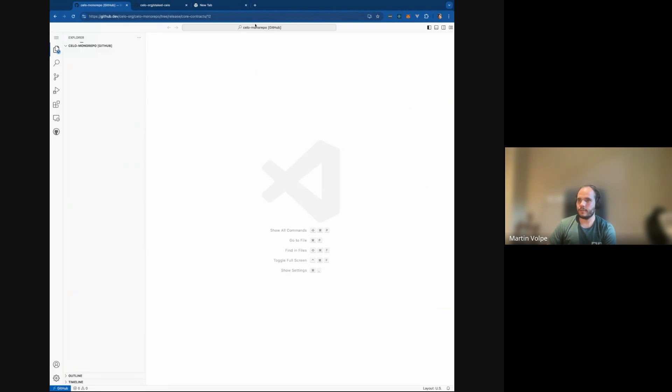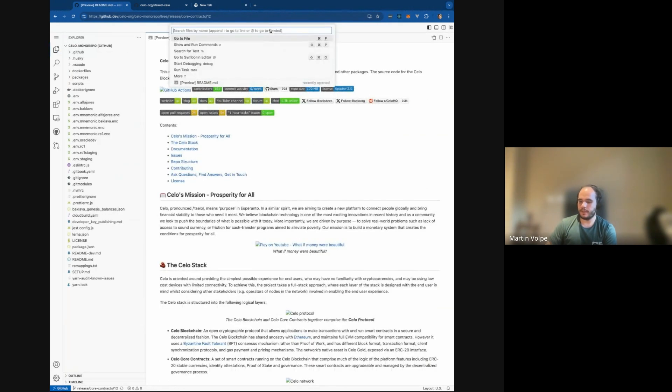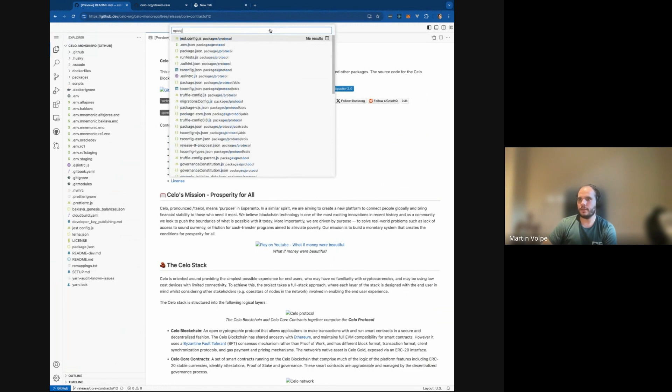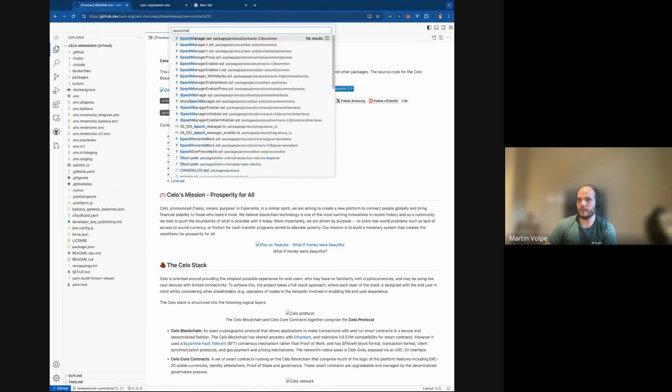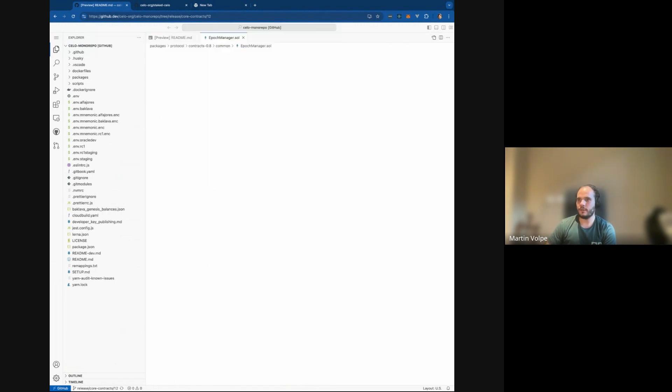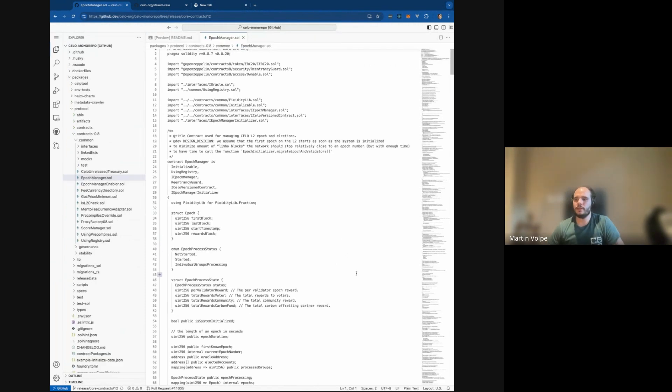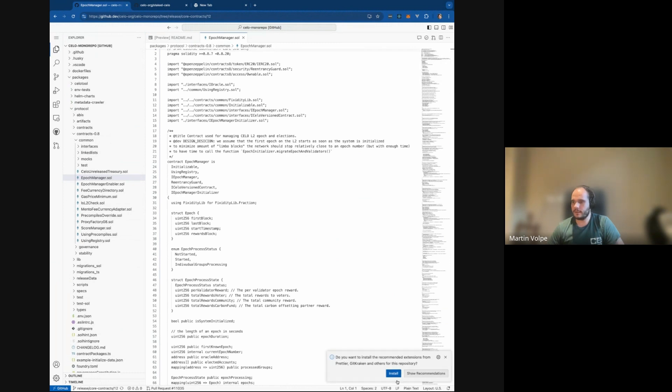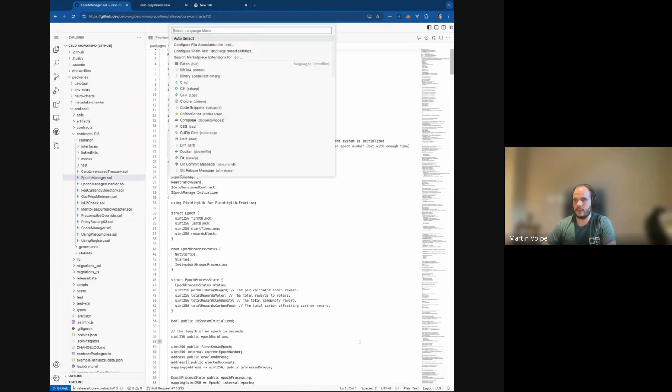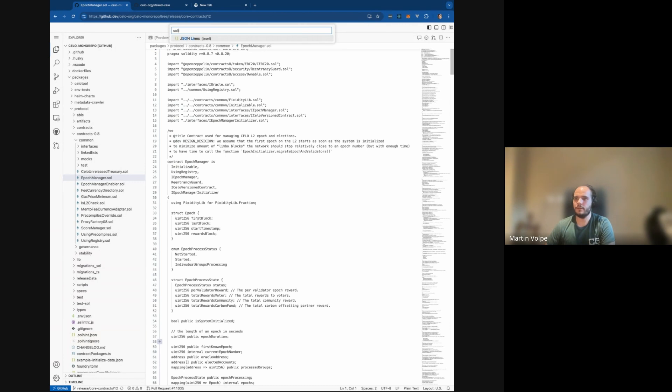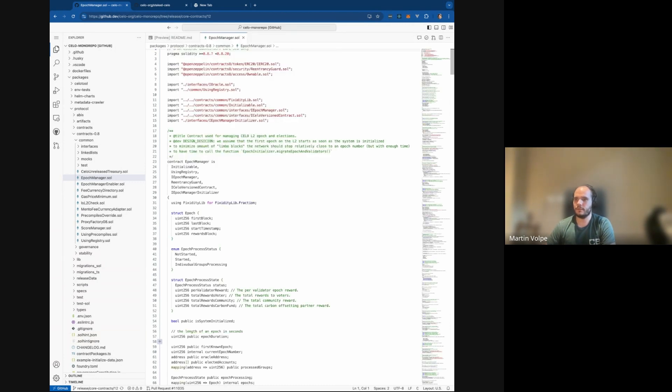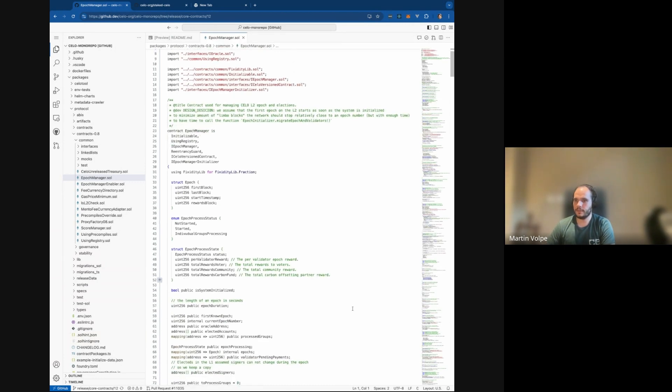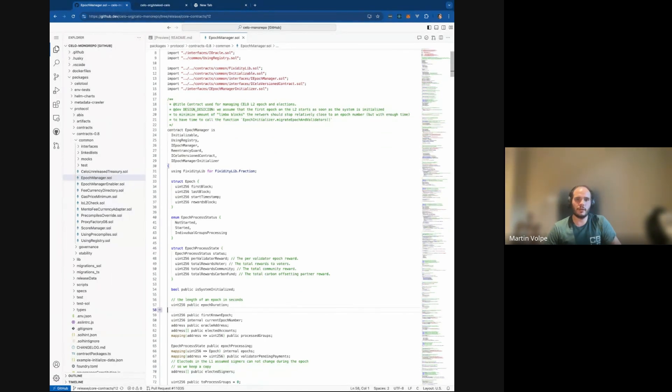I think I'm in the wrong branch. Everything for the smart contracts is in the branch L2 release core contracts. So one key piece of this transition is this epoch manager contract.